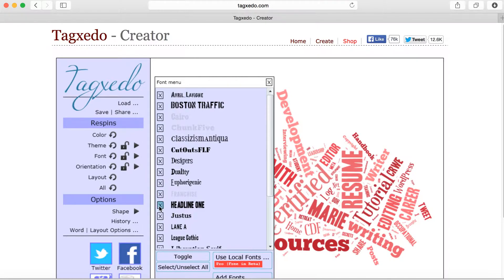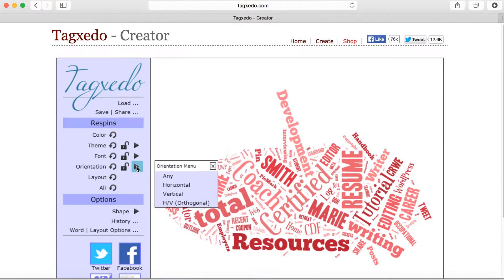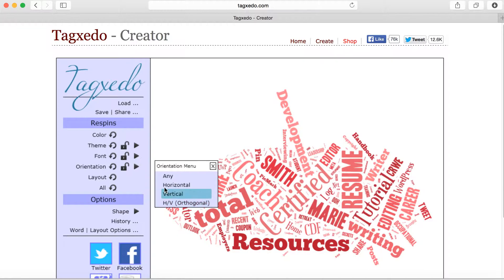Only the fonts that are in bold will appear in your word cloud. The orientation refers to any direction, like it is now — horizontal, vertical, or a combination of horizontal and vertical. Let's use horizontal.